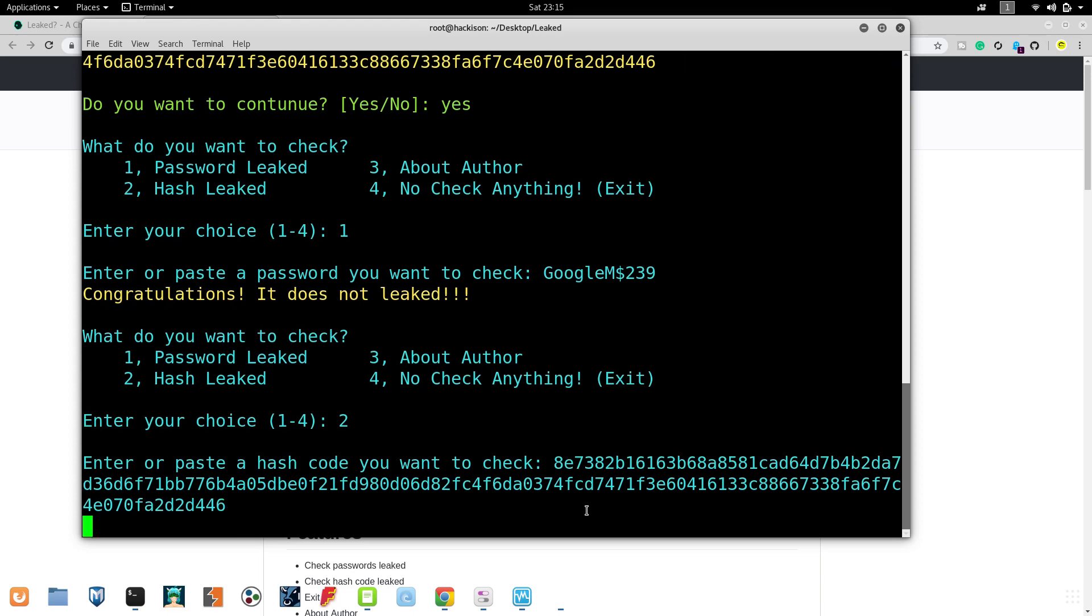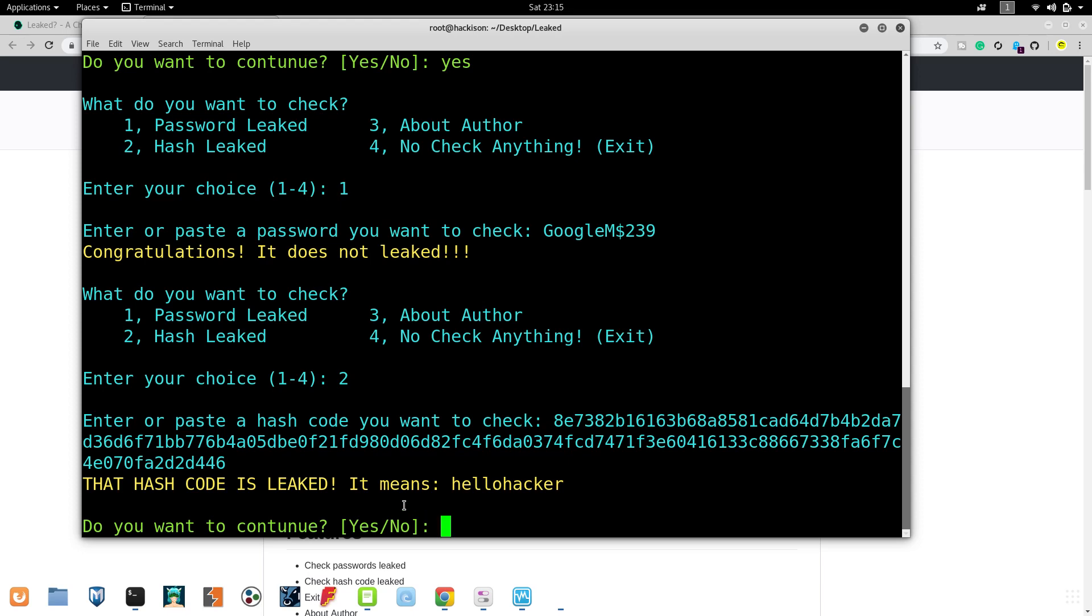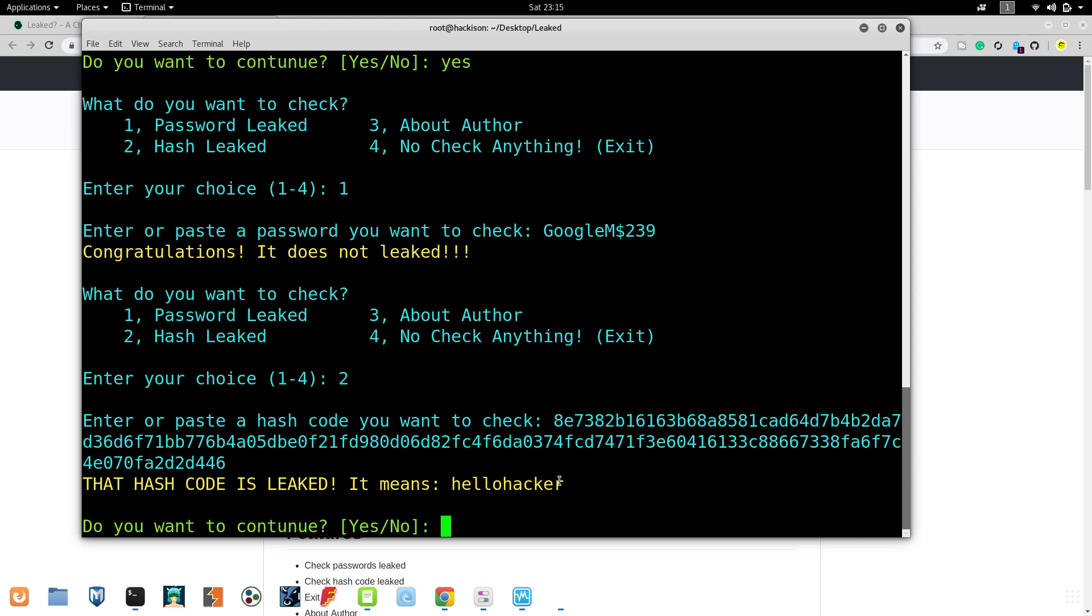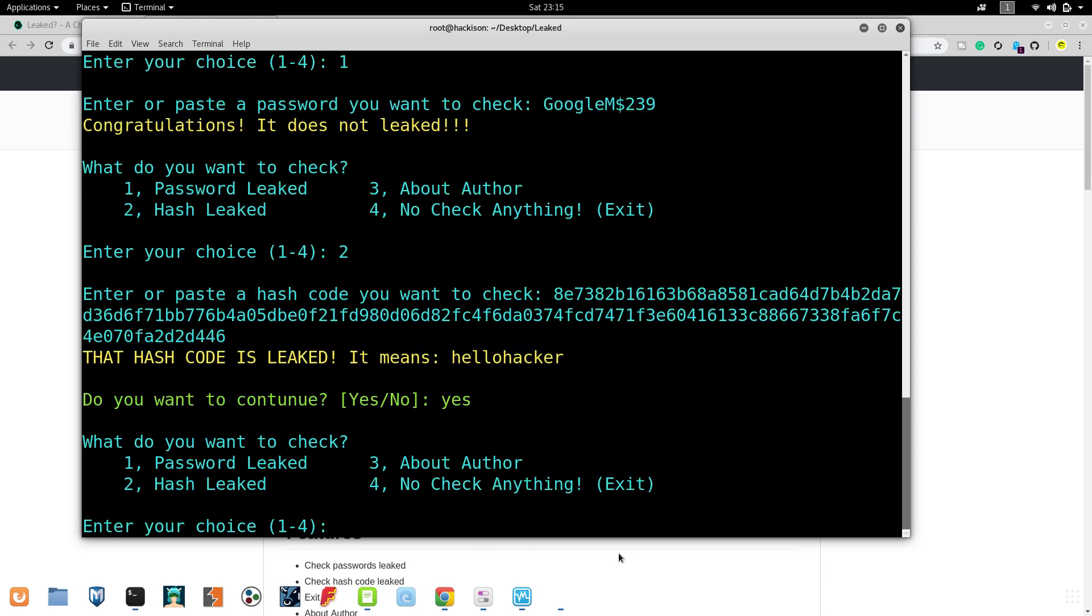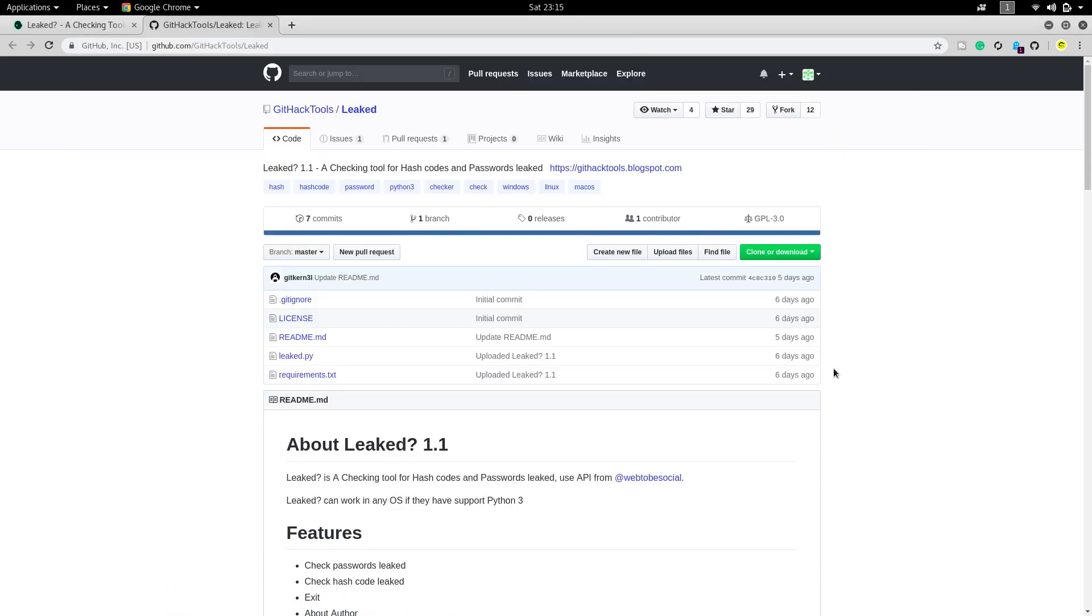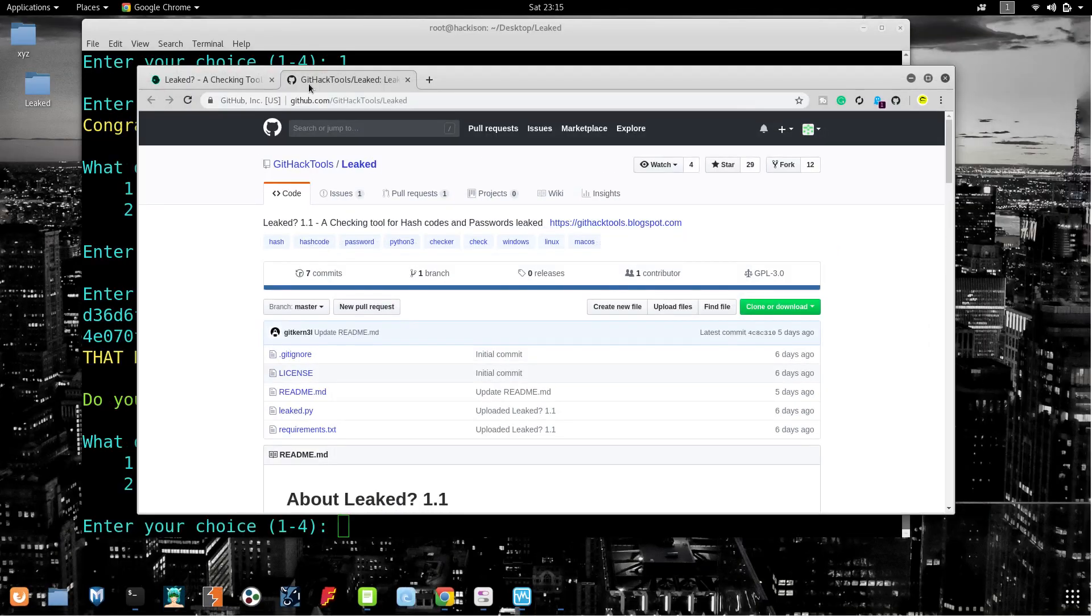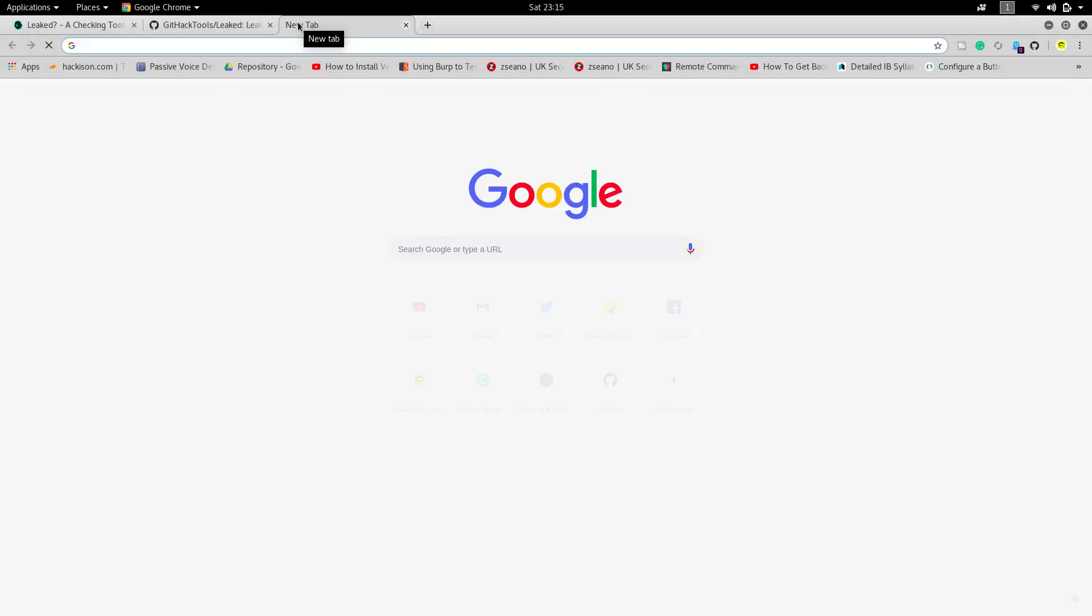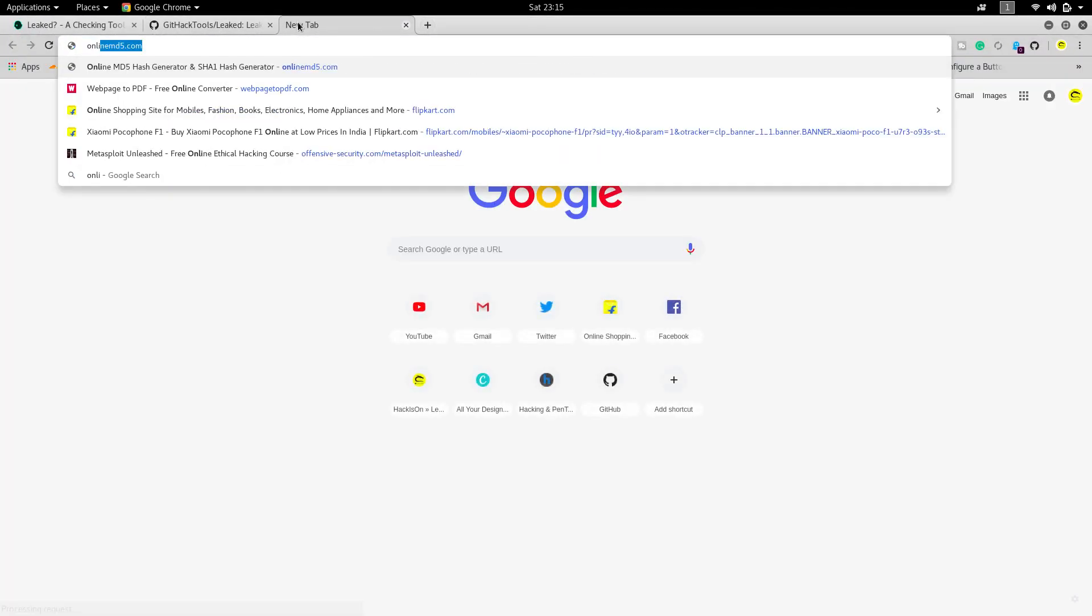I'm copying the hash values and now paste that hash value and hit enter. It will decrypt that particular hash and give you the real password. So behind the hashes, this is the password which is behind the hash.